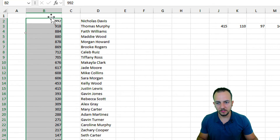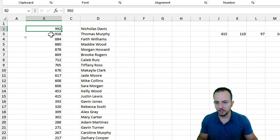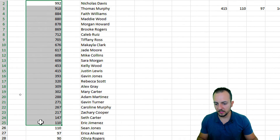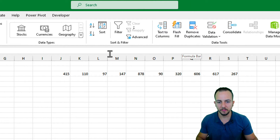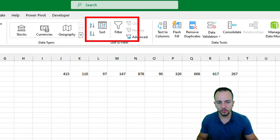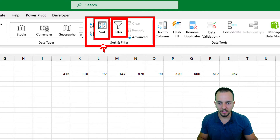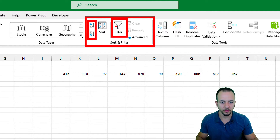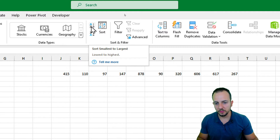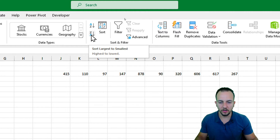Another way to access the filter or sort in Excel is to select the data again and go to the Data tab. Here on the right I have the Filter and Sort tools. I have Filter, Sort with a lot of options, and also the options to sort from A to Z or Z to A. Clicking A to Z gives the lowest to highest order, and Z to A is the opposite.